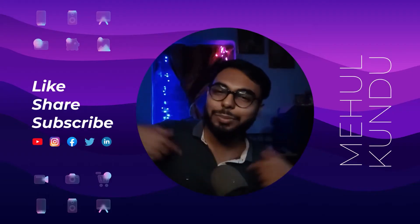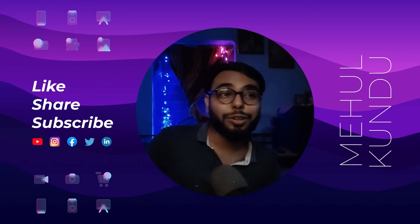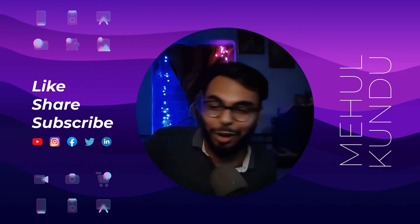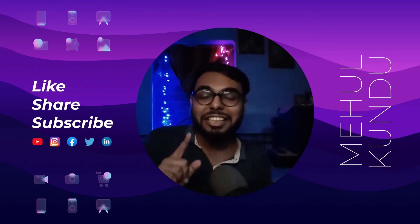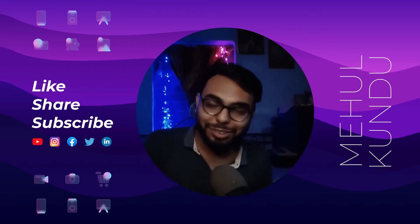Hello guys, Mehul here back again with another new video and believe me or not, you guys are gonna love it for sure.